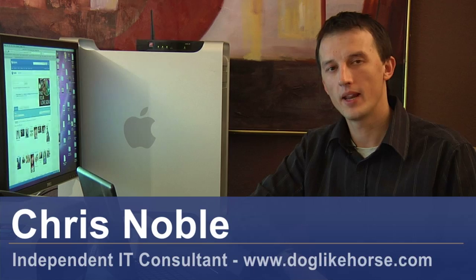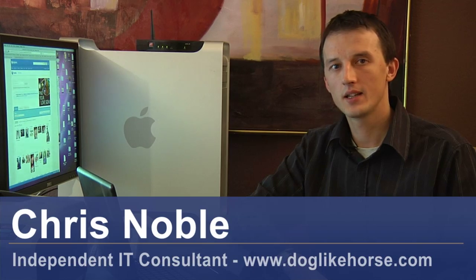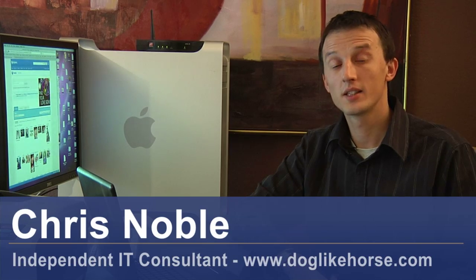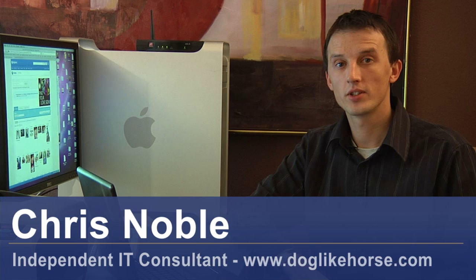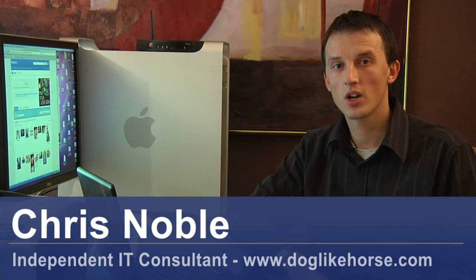Hi, my name's Chris Noble. I'm an independent IT consultant. My website is www.doglikehorse.com.